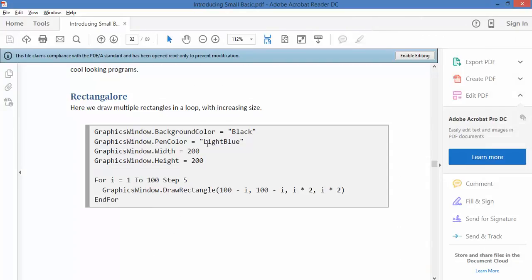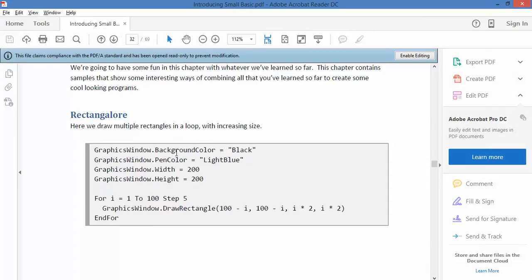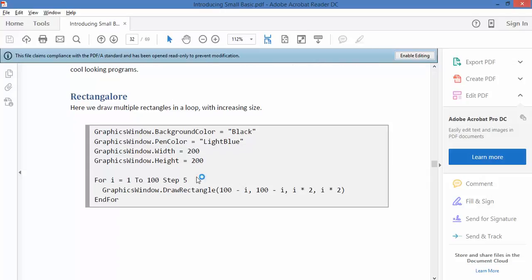We're setting up a graphics window that is black in the background, the pen color is light blue, and it's 200 by 200. This will look very familiar to people who watched the bonus episode.